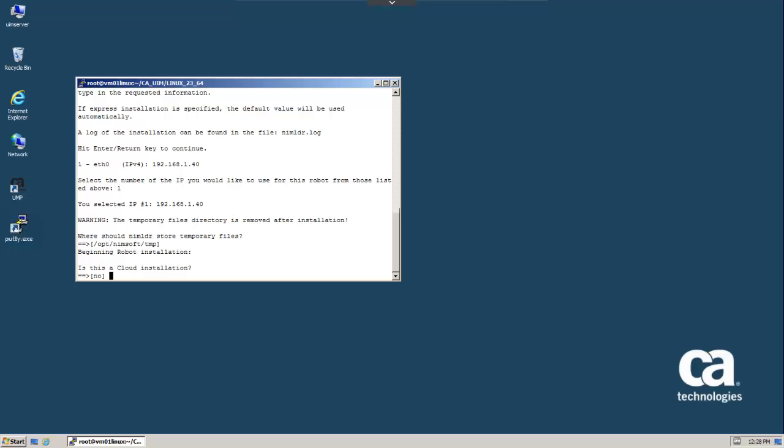We're now asked if this is a cloud installation. Typically the answer is no. If you select yes to this prompt, the Linux host will be built with empty component configuration files.